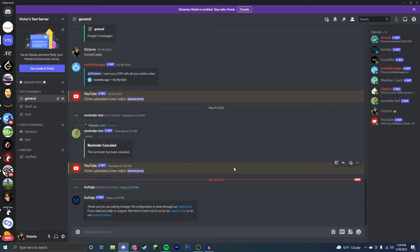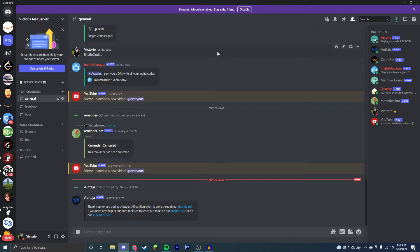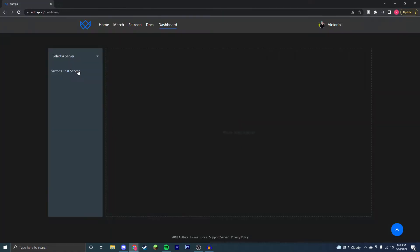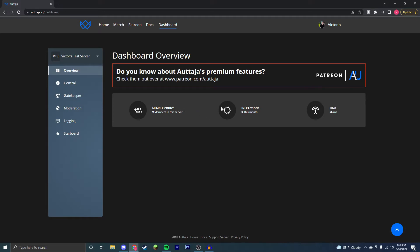As you can see, the bot is in our server. However, Autotaja does use their dashboard exclusively so we don't actually need to be in here. Click on dashboard back on the website and authorize. Select your server and as you can see, Autotaja already has some cool statistics about your server like member count, infractions, and ping.